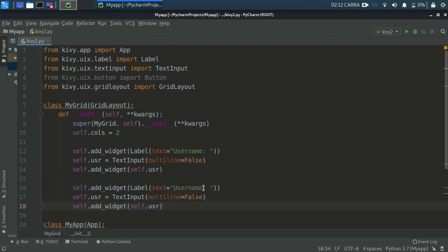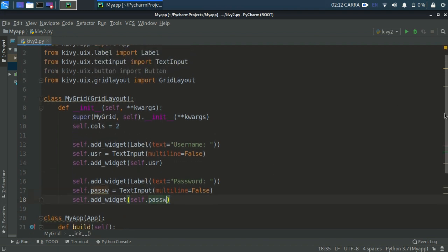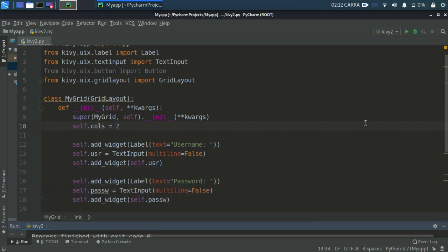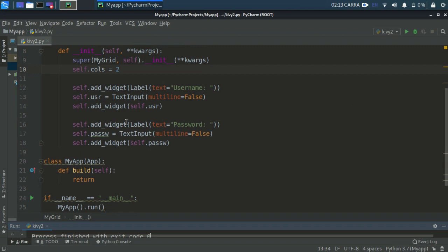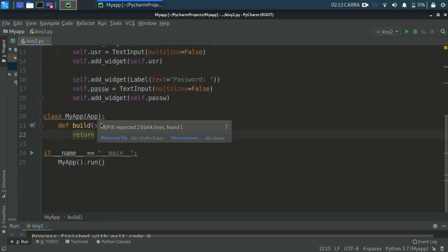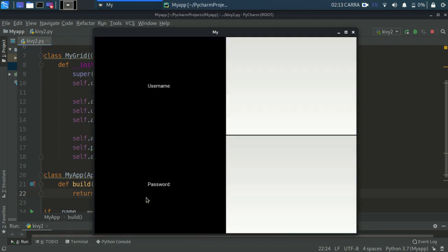We'll do the same for the password field. Copy the username block and paste it, changing 'username' label to 'Password' and naming the variable self.passw. TextInput with multiline equals False, then self.add_widget(self.passw). Let's try to run it - we get 'no windows created, terminating application'. The problem is we created a class but haven't defined anything in the return of the build method. We need to return the MyGrid class, and then it works.